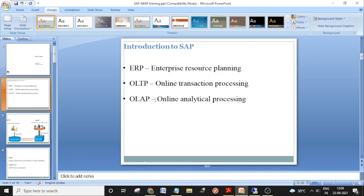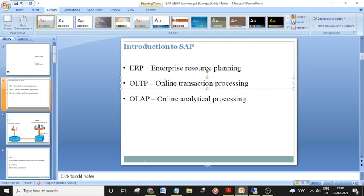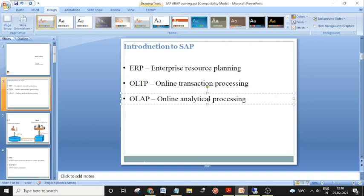SAP ERP provides that integration. Now, what is an OLTP system? There are two types of software systems: OLTP and OLAP. OLTP means Online Transaction Processing, and OLAP means Online Analytical Processing. OLTP is used for daily transactions, while OLAP is used to analyze historical data — such as last 10 years of sales or production data.